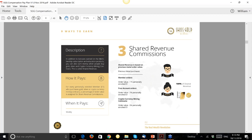The Shared Revenue Commissions apply to precious metals. If someone you personally enrolled purchases gold, silver, or crypto mining, you earn one percent of their precious metals purchase value, paid at one level only. For Bitcoin mining packages purchased by your personally enrolled members, you earn five percent of that mining package value.